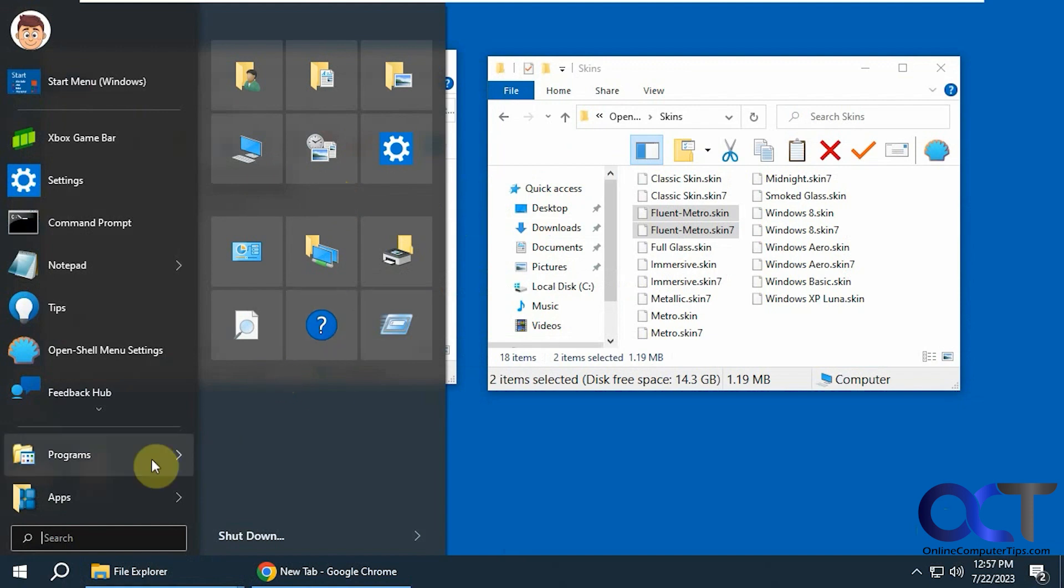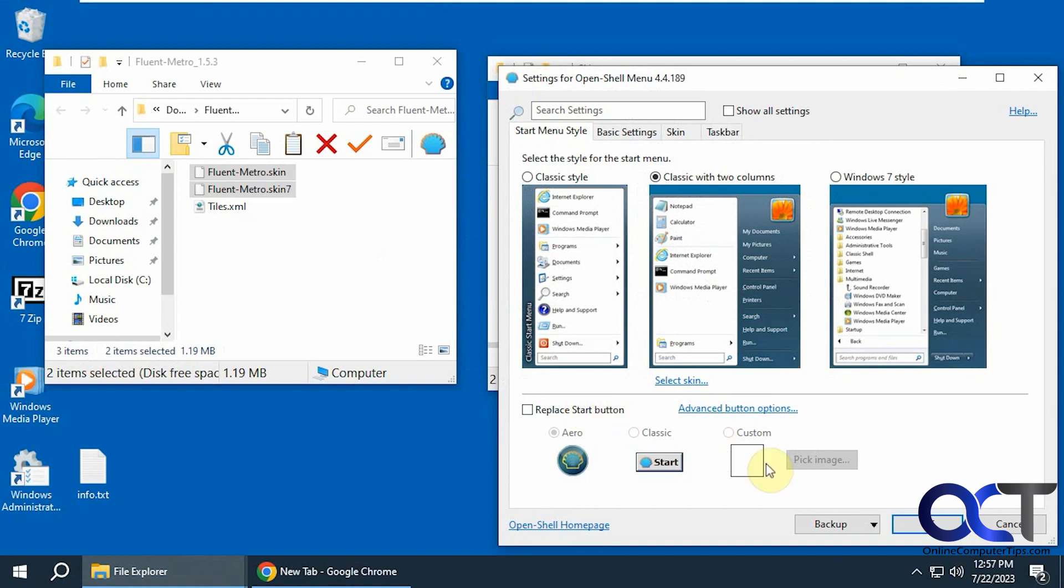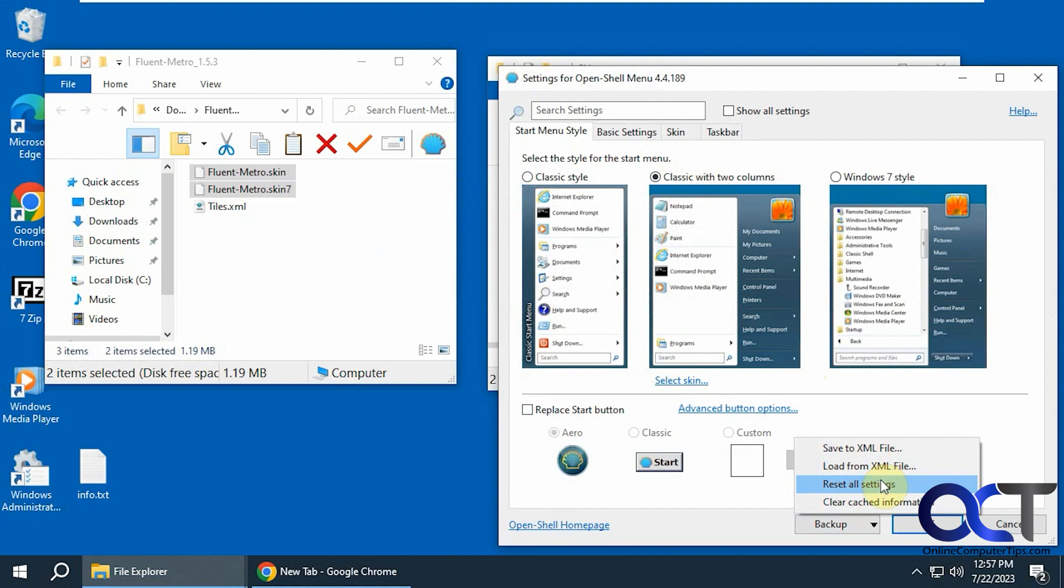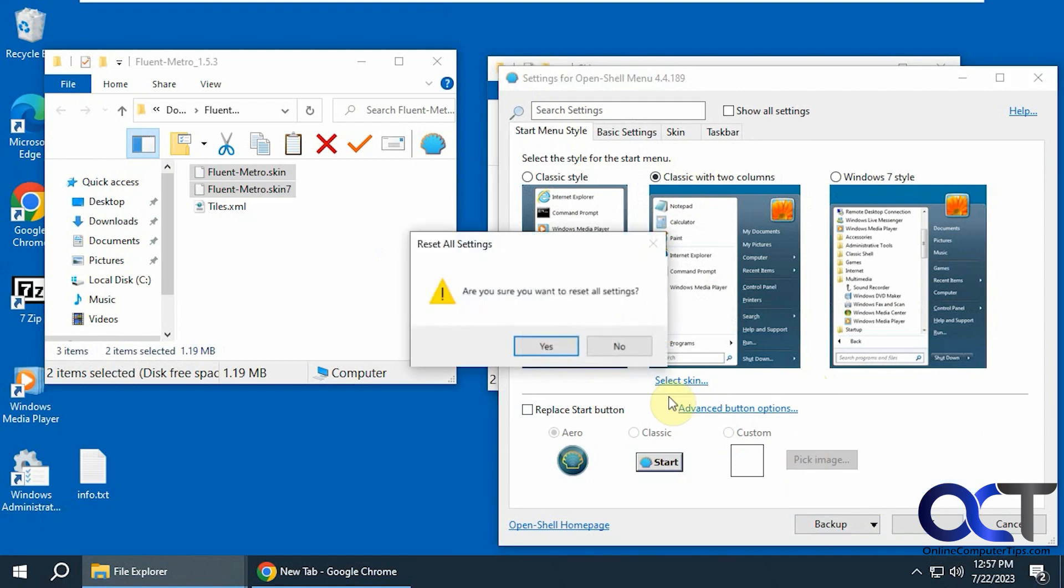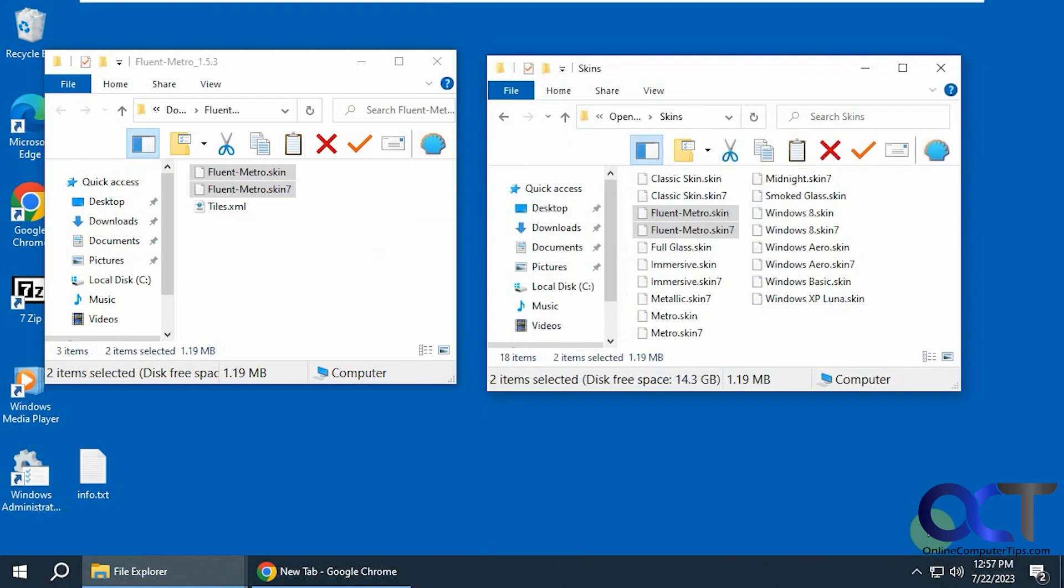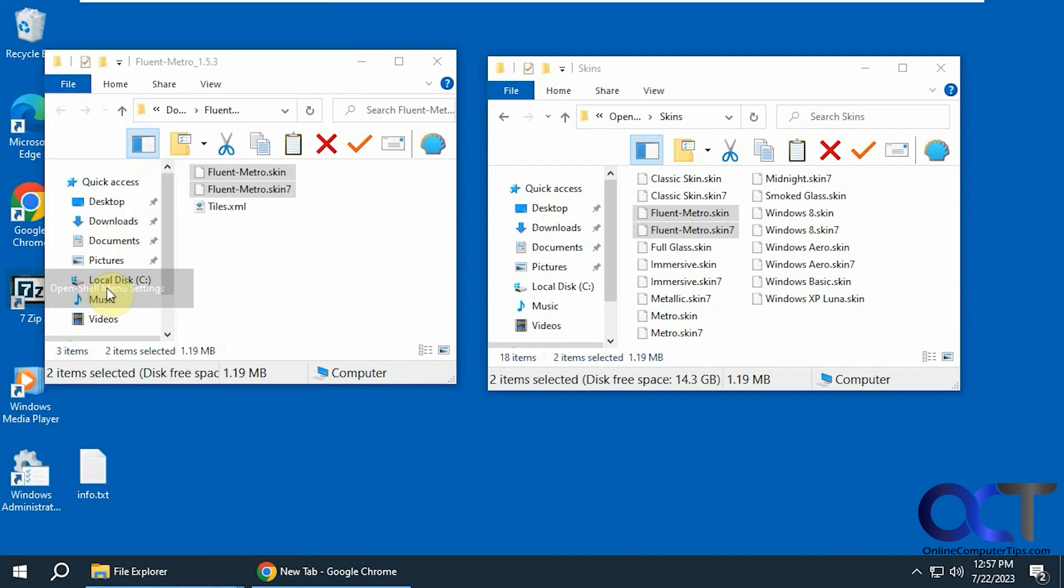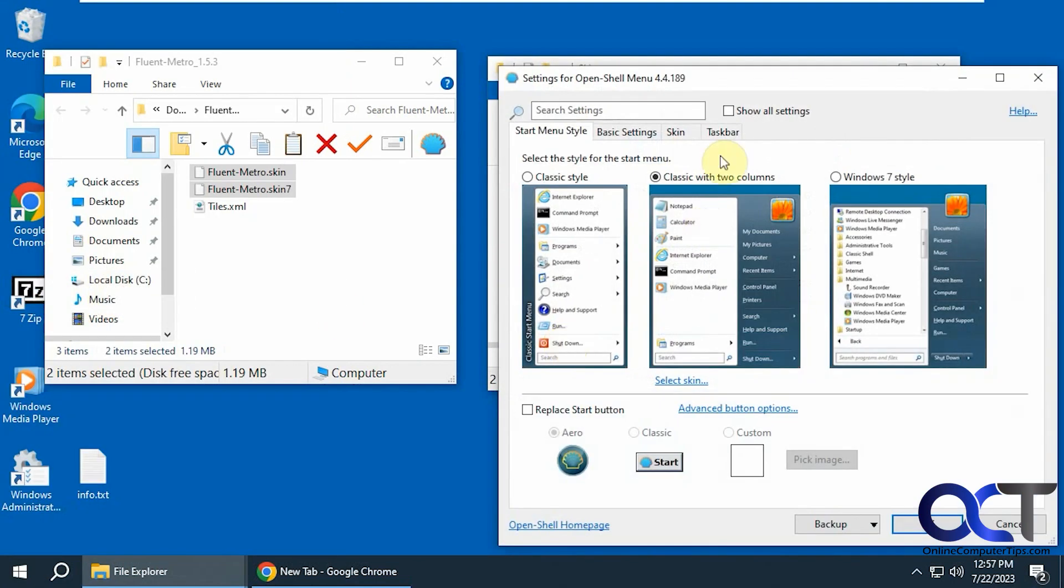And then if you don't want it you just go back to the settings here. Go back to backup. Reset all settings. And you come back here and you'll just have to put the skin back.